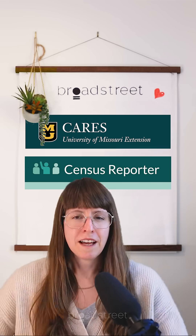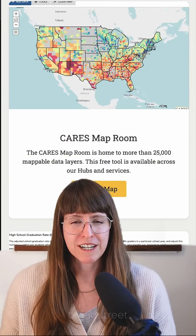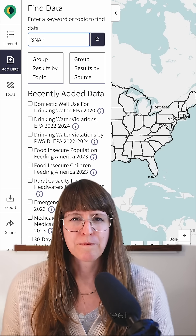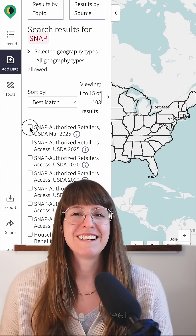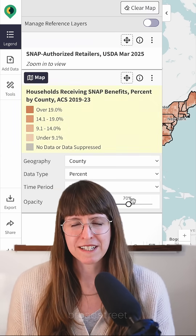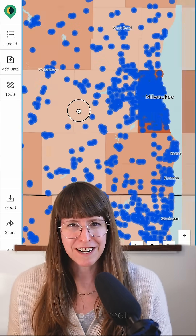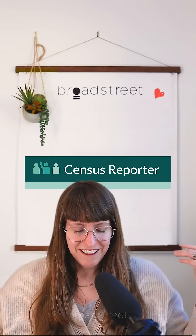Going on a data hunt. The CARES program out of the University of Missouri is a great example of a group that takes a few select indicators from the census data and then pairs them up with other sources of data and information.